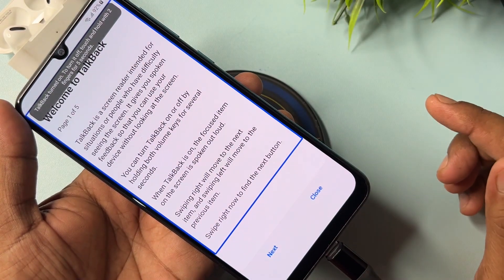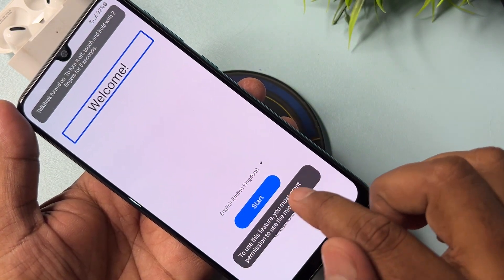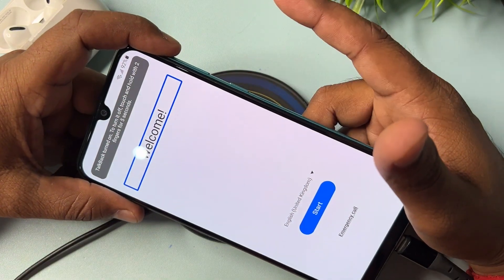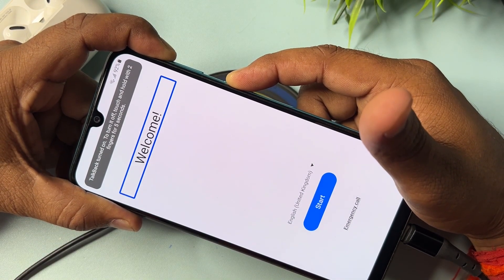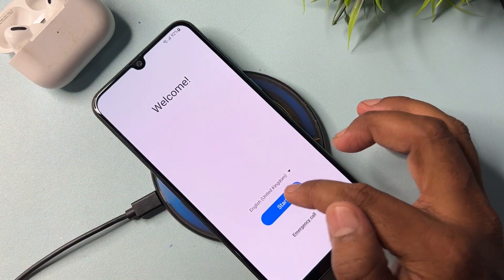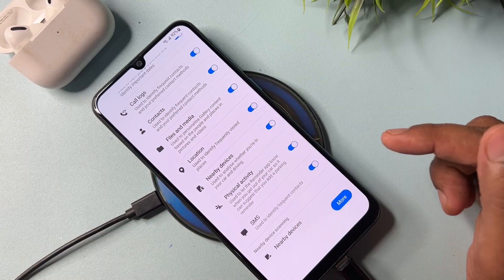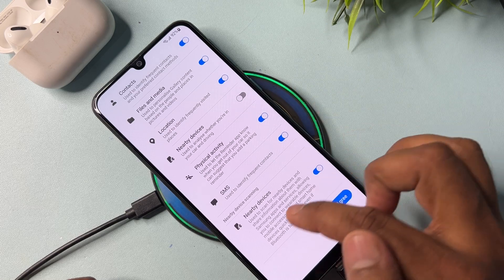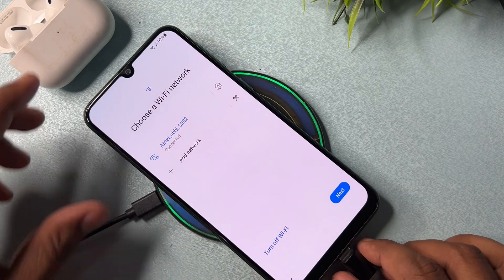After TalkBack opens, double-click the first option and draw an opposite L shape. After that, turn off the TalkBack feature: press and hold power plus volume-up button for five seconds — one, two, three, four, five — then release. Click the Start button, click Agree. On the next page, turn off two options: the first is Nearby Devices — turn it off. Go to the last option, also Nearby Devices — turn it off. Click Agree, then disconnect your charger.